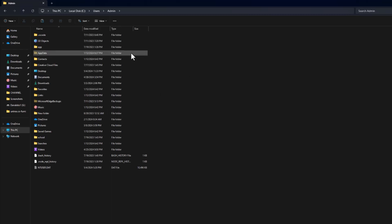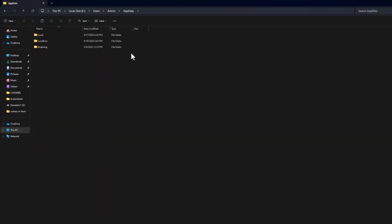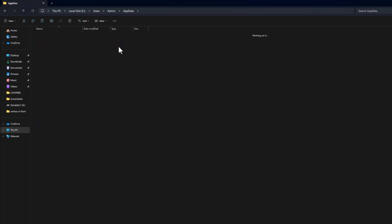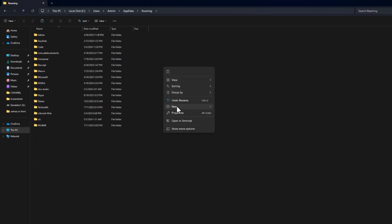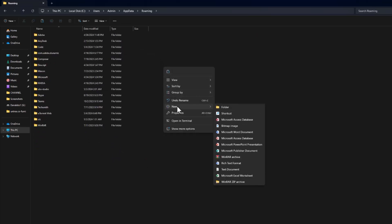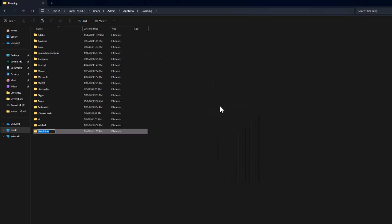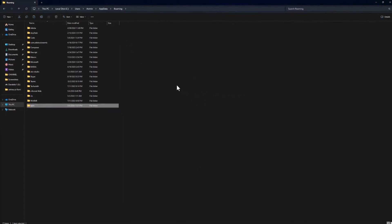Now open the AppData folder, and finally open the Roaming folder. In here, we will create a new folder called NPM. Perfect.